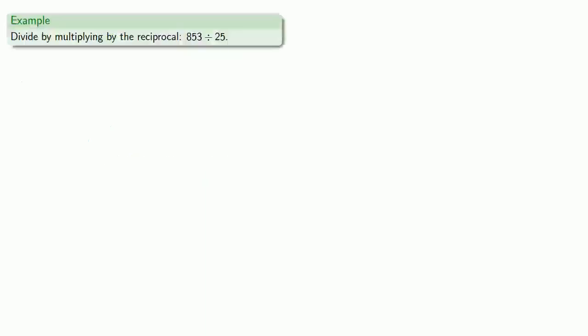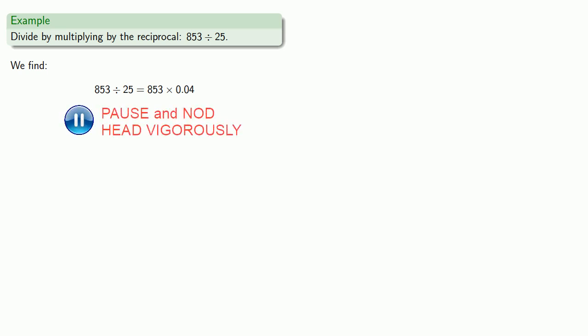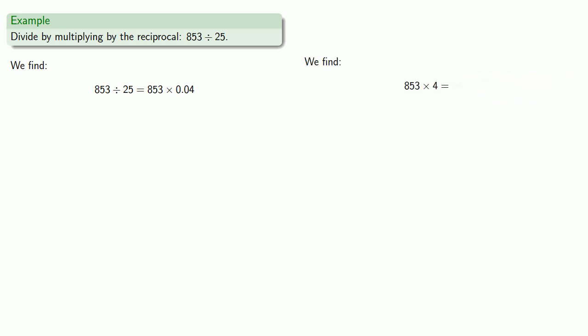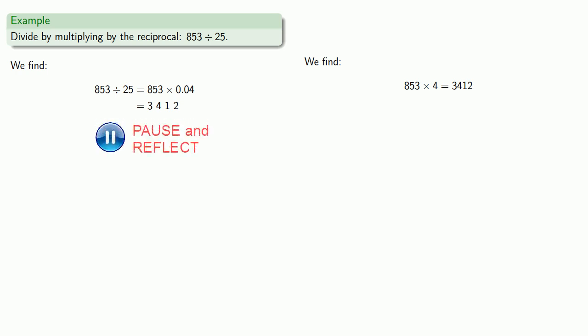So let's say I want to divide by multiplying by the reciprocal: 853 divided by 25. 853 divided by 25 is the same thing as 853 times 0.04. And that's really 853 times 4 is 3412. Now we have to figure out where that decimal point is. Since we have two decimals in our factor, we'll move the decimal point two places to the left, and it ends up here, giving us the answer 34.12.